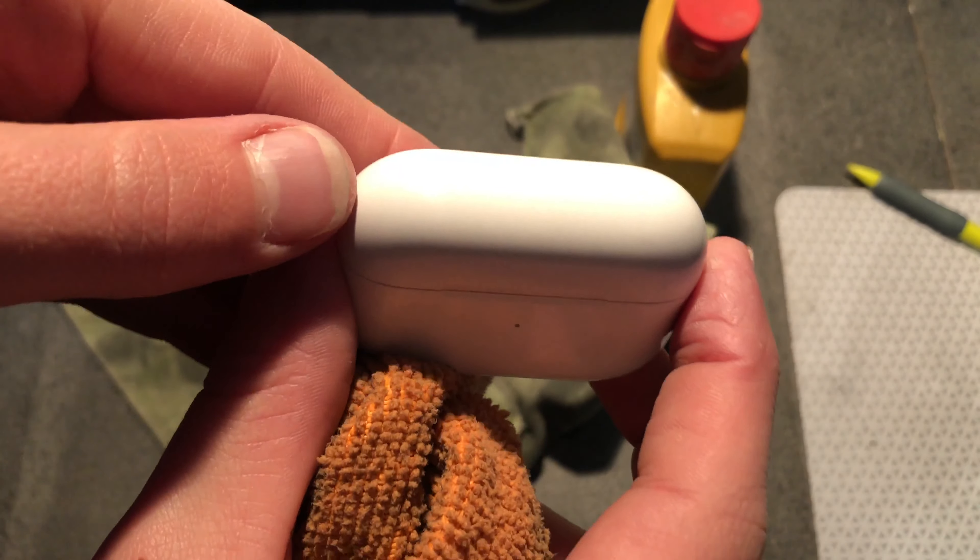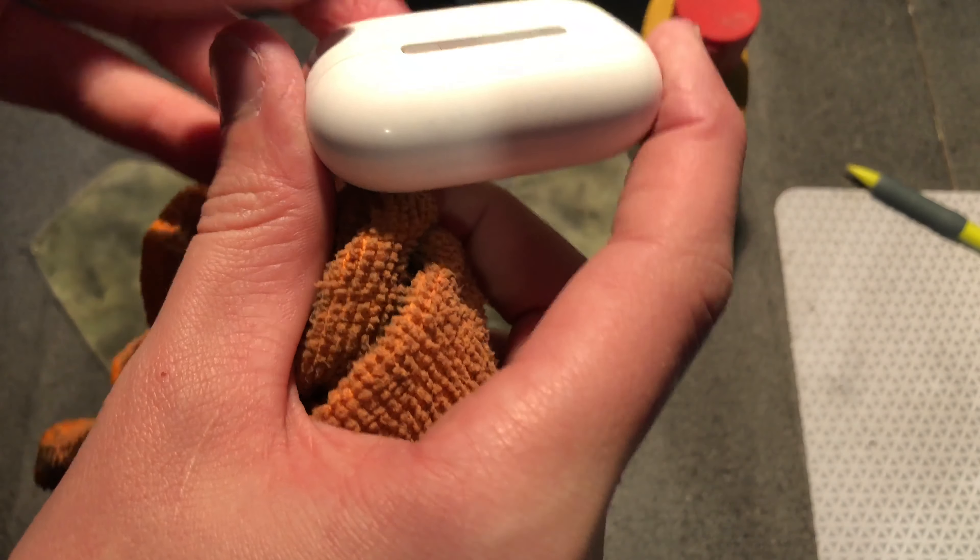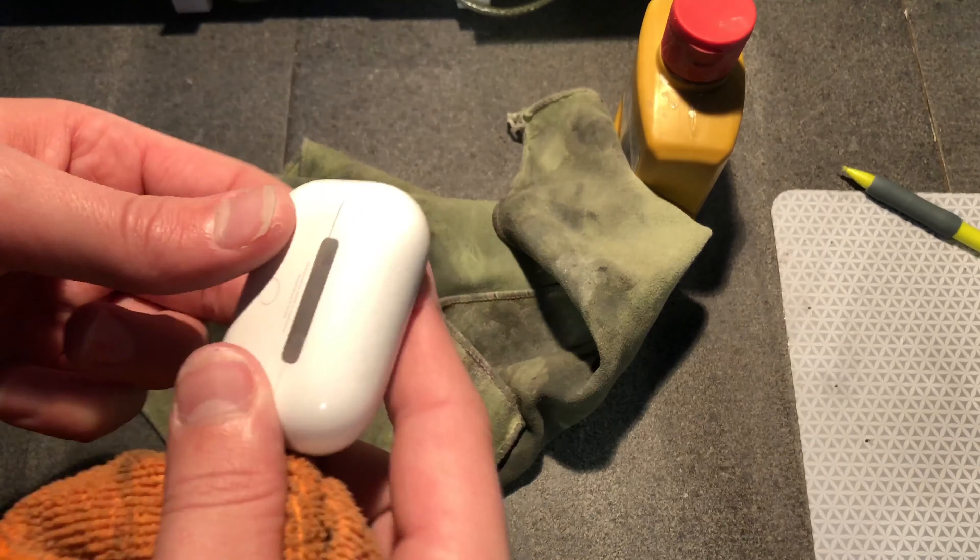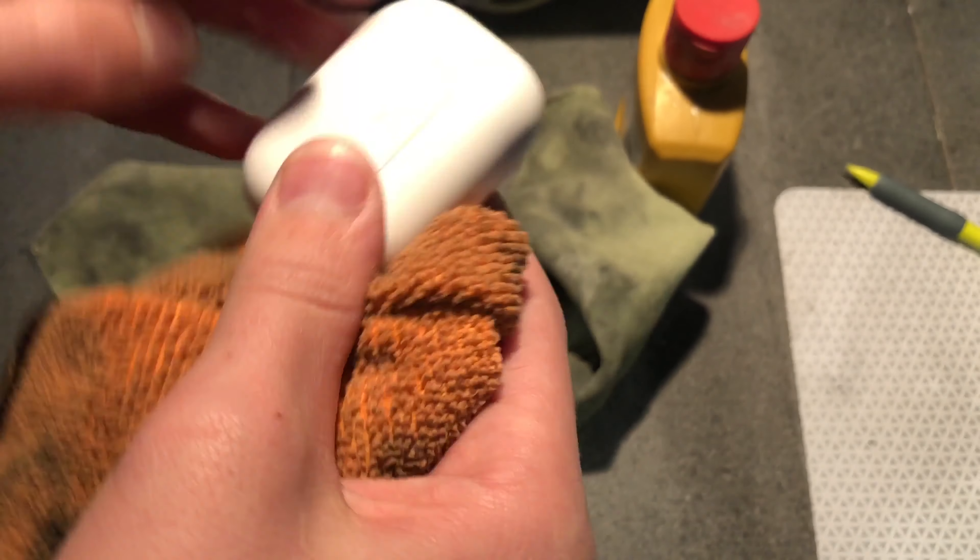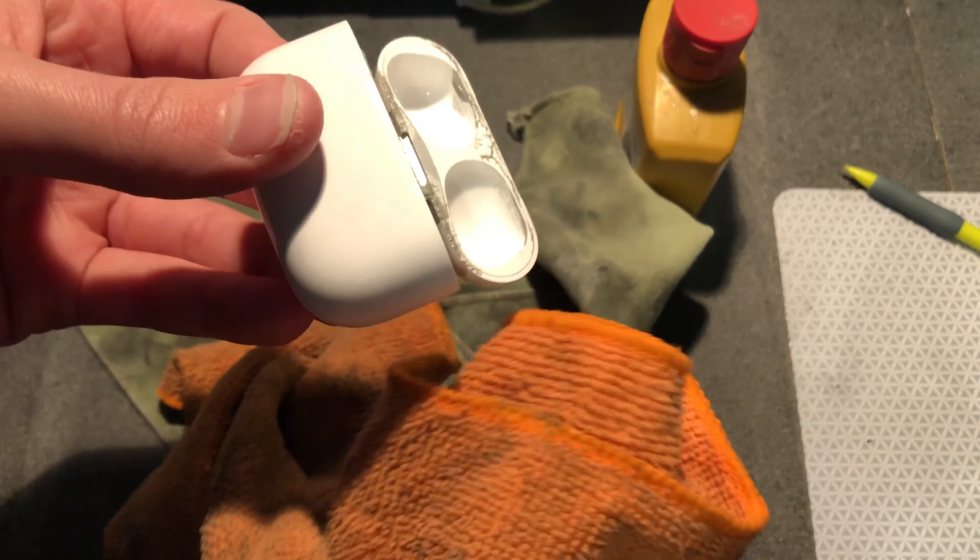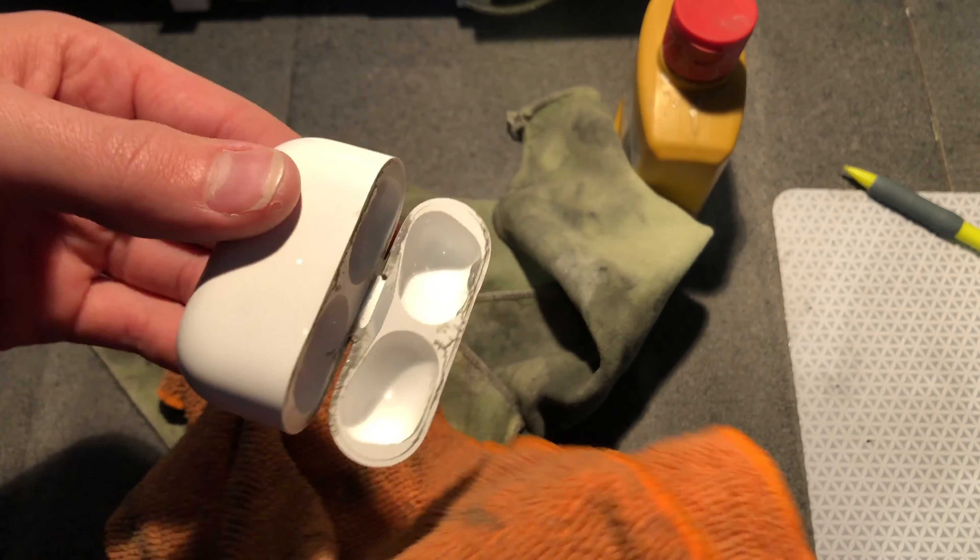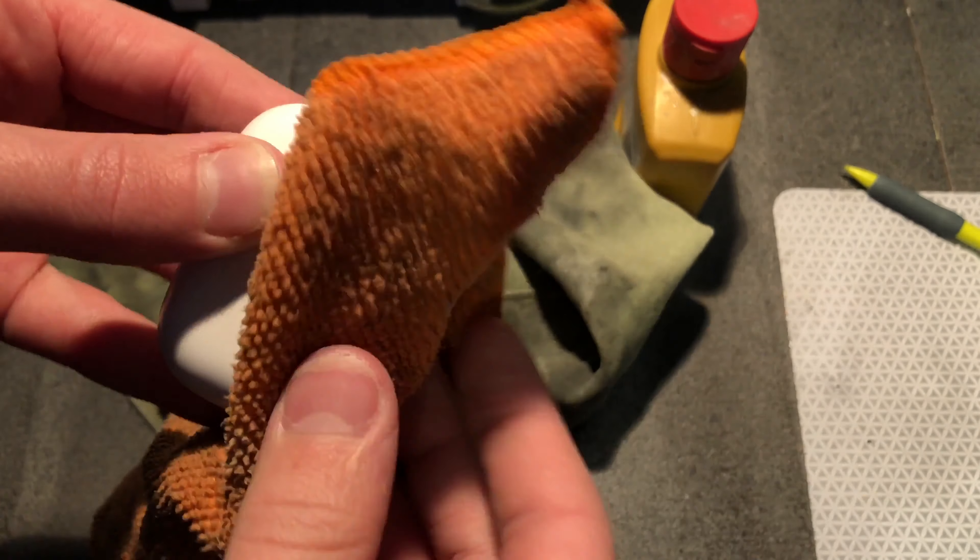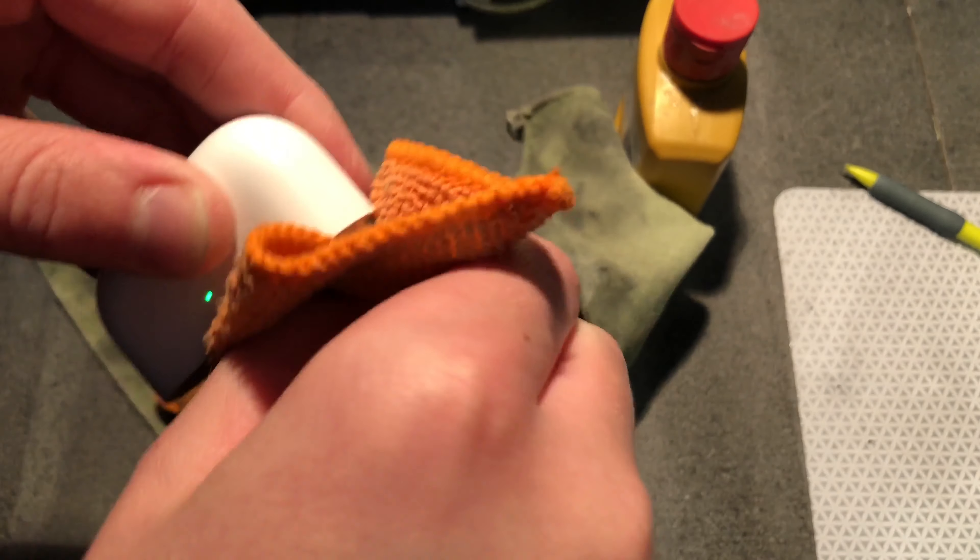But mine are kind of stained blue because, well, I always wear blue jeans. Yeah, that's why I took the actual ear pods themselves out because that would be, you wouldn't want that in your ears. That would be pretty nasty.